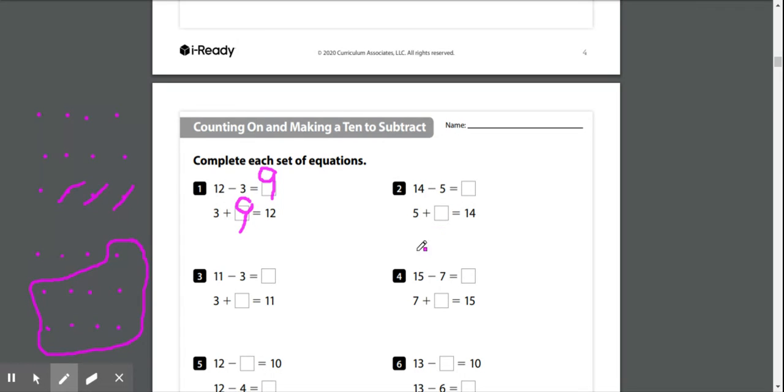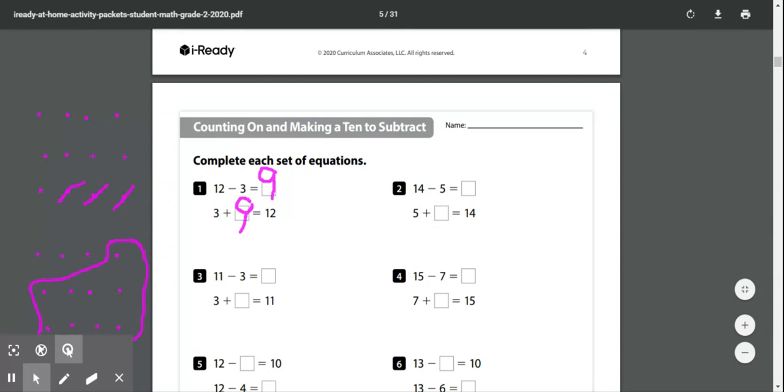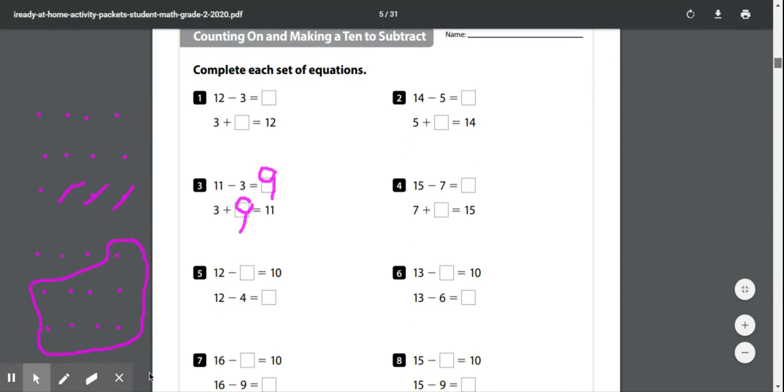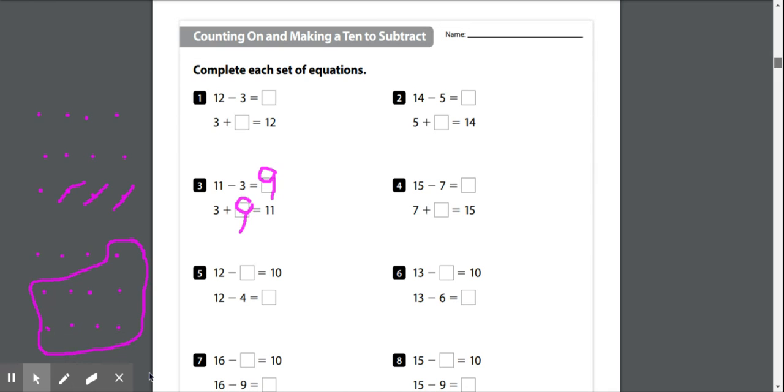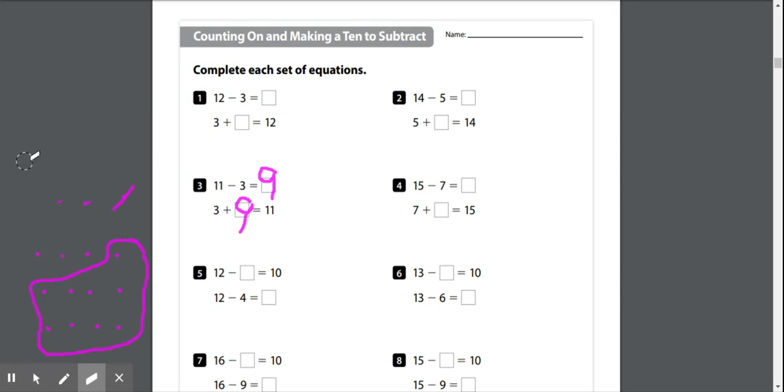It's going to be similar in problem number 2. So I'm going to scroll down a little bit if I can to problem number 5 because it's a little bit different. Alright, I'm going to erase all this so I have more working space for you to see what we're about to do.